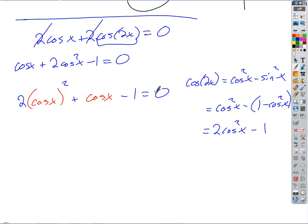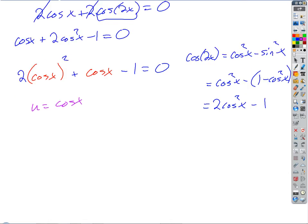If you want, you could make a substitution: let U equal cosine X. Then it would look exactly like a normal quadratic equation — 2U squared plus U minus 1. The benefit is it lets you see the different layers separately, since you've got a quadratic in terms of cosine X. So what are we going to do? Factor it if we can.